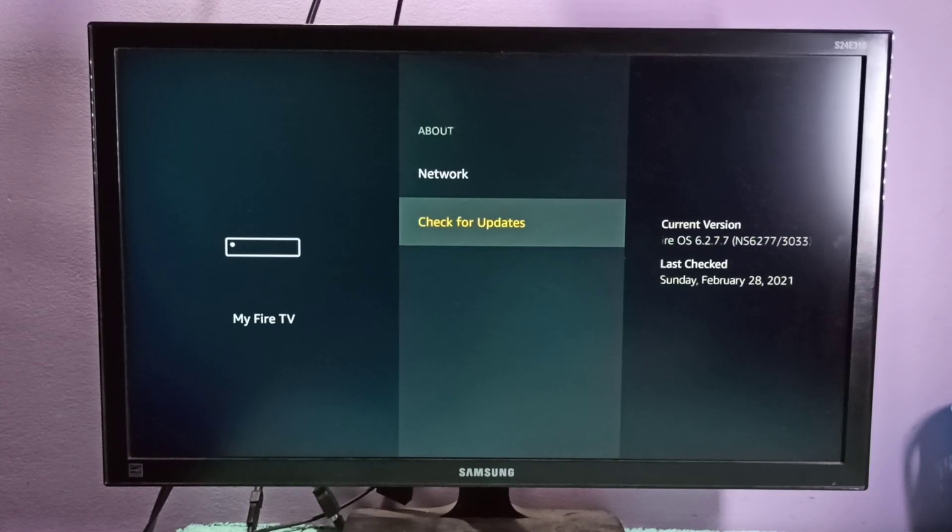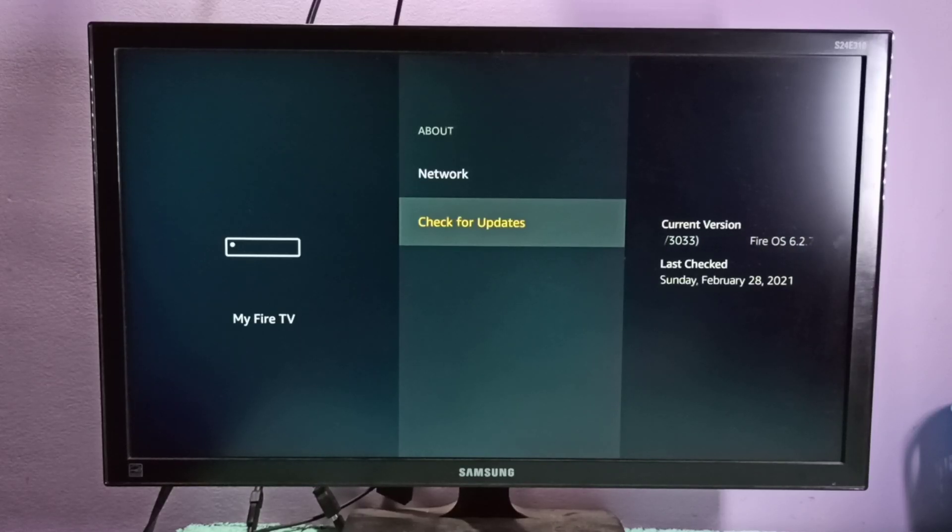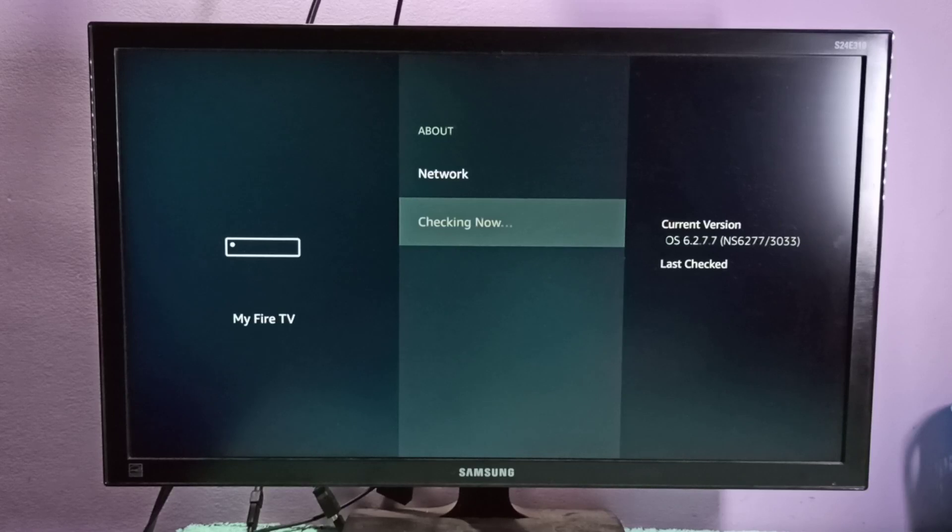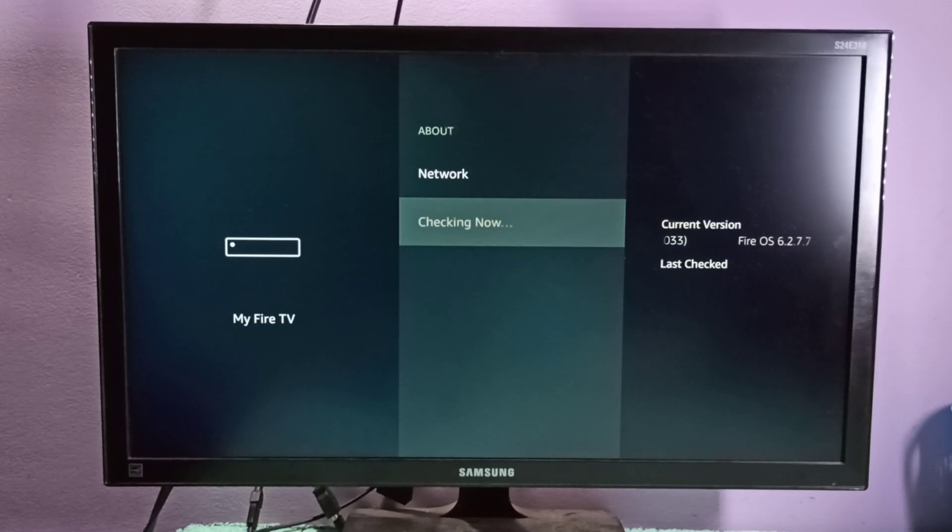And the current version of the OS you can see here. You can select Check for Update. Now it's checking, so please wait.